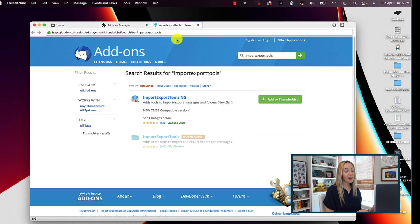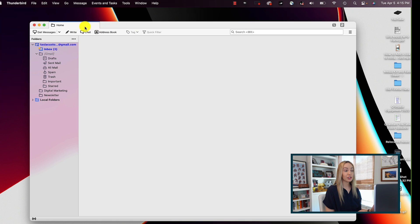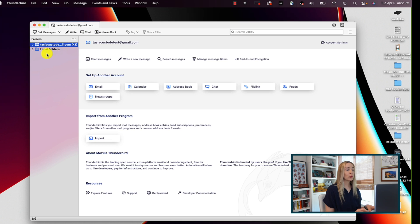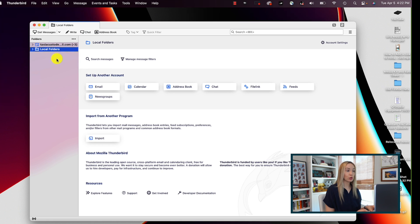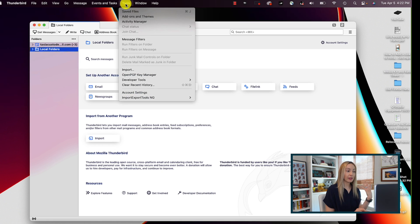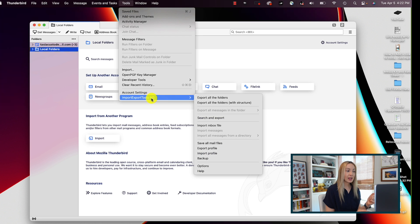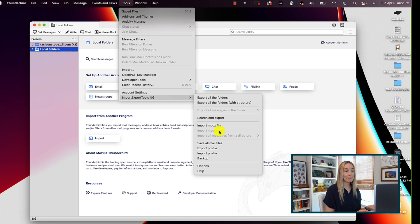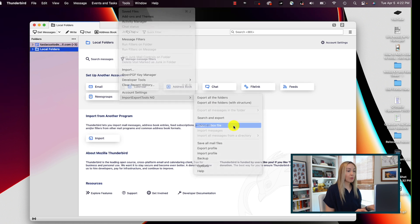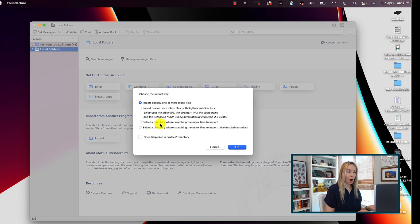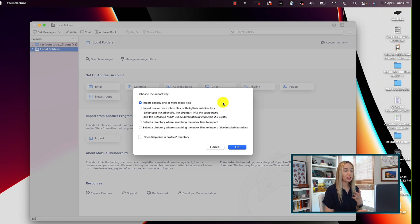So now once we've added this extension to Thunderbird, we can head to tools, then the import export ng. Then we're going to select import mbox file. You're going to have a bunch of options in the import popup, but the default option should be just fine, so click on ok.